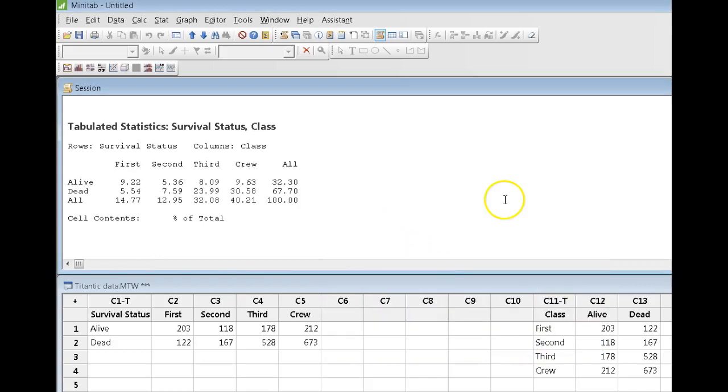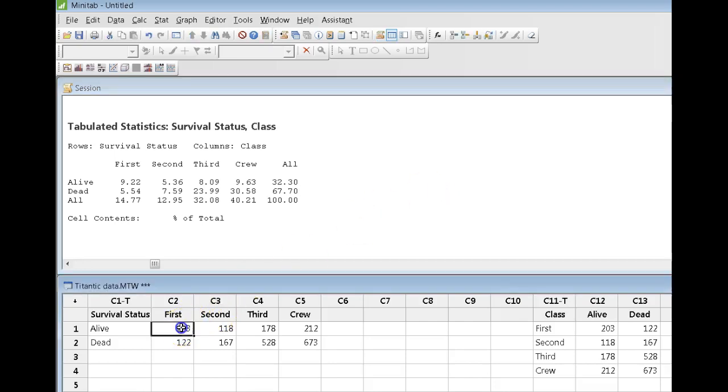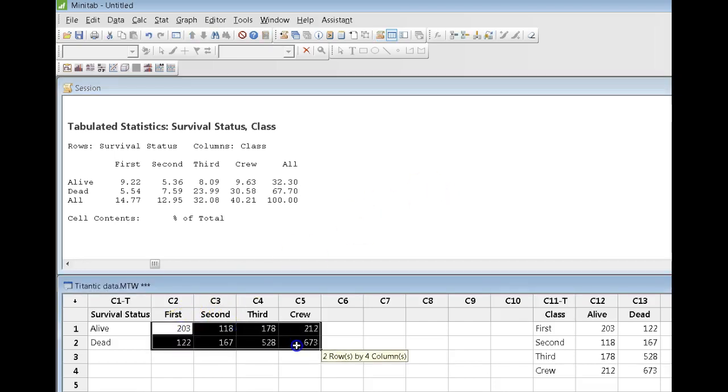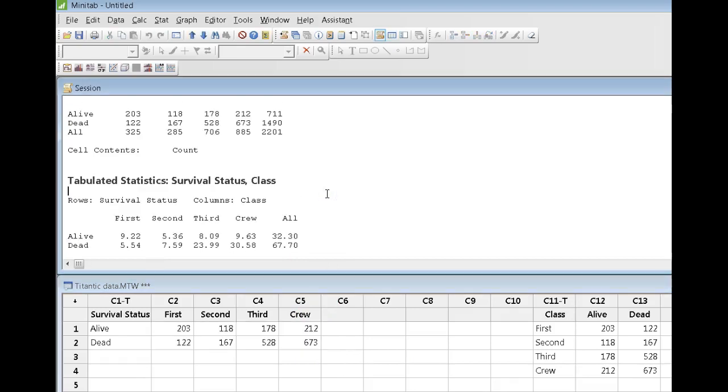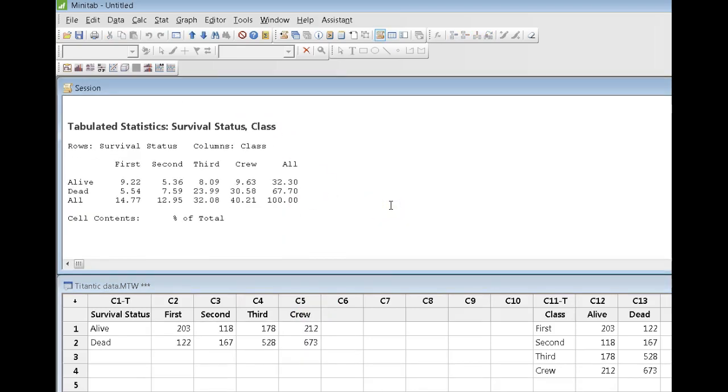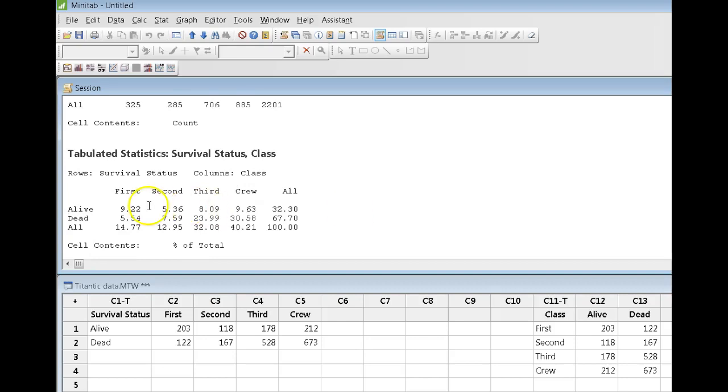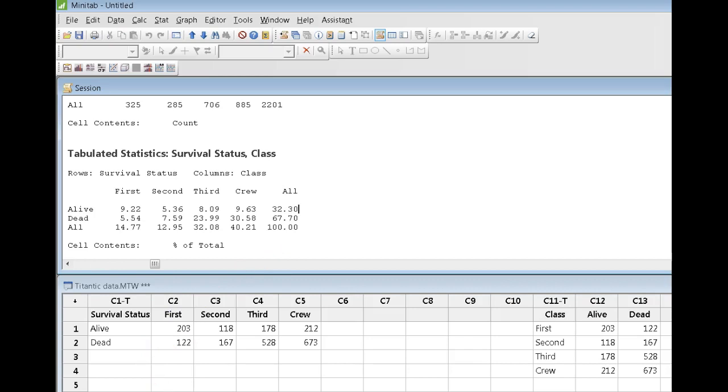What Minitab has now done is to take all these numbers right here. All of them got divided by, if I scroll up, they got divided by the 2201. So, that gets me the numbers to, sorry, let me turn something on here. That gives me these numbers right here.